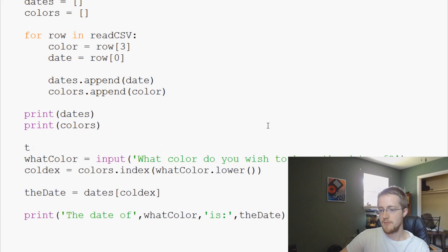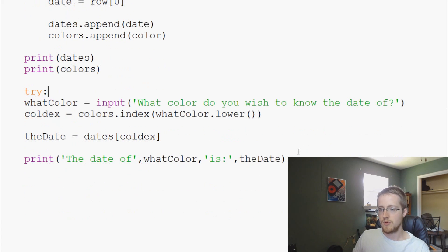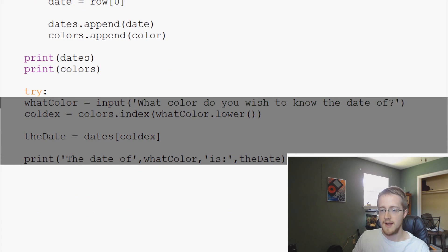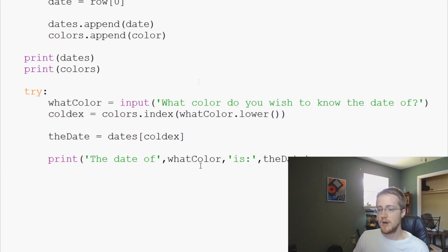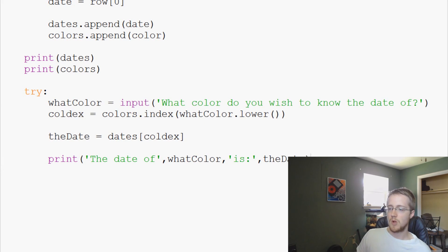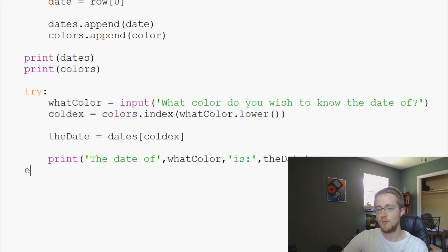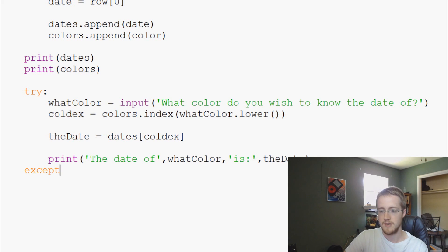For example we're going to say try here and then we'll highlight all this and just hit tab to tab it all over. So it's going to try this block of code and if anywhere in this block of code it throws an error it will go to the exception here.